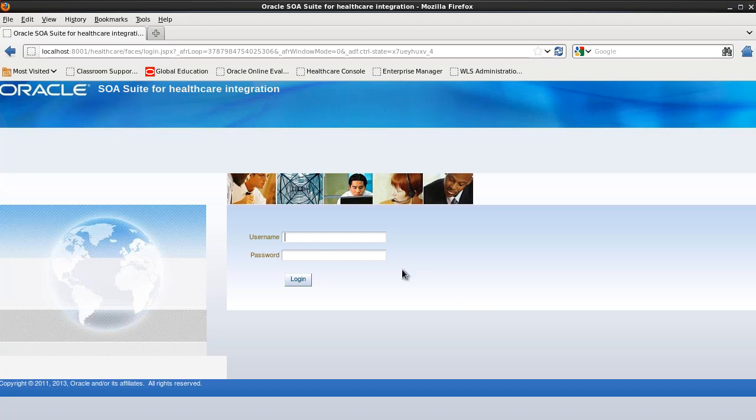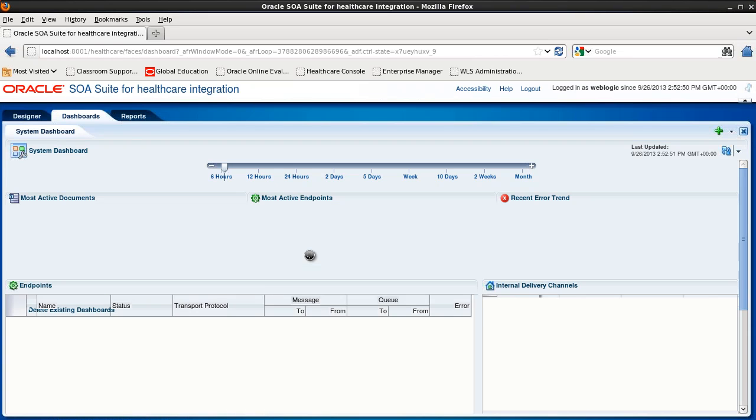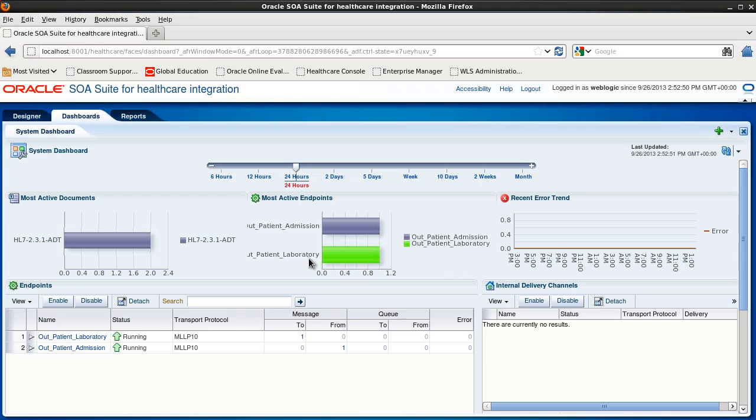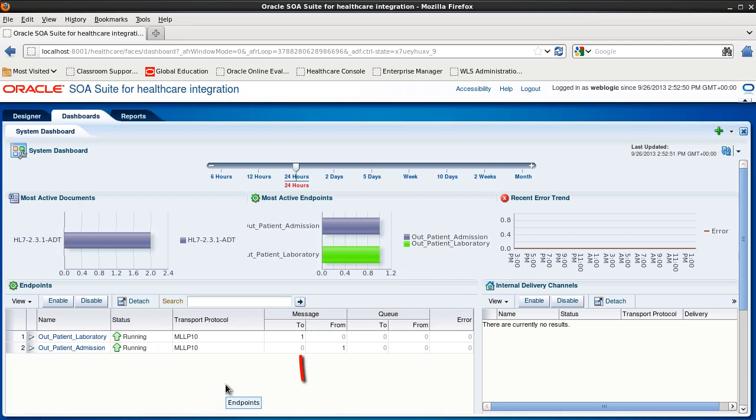Now let's open the healthcare console. And we can see on the system dashboard that the status of the endpoints is running and that there was one message to the outbound outpatient laboratory endpoint and one message from the inbound outpatient admission endpoint.